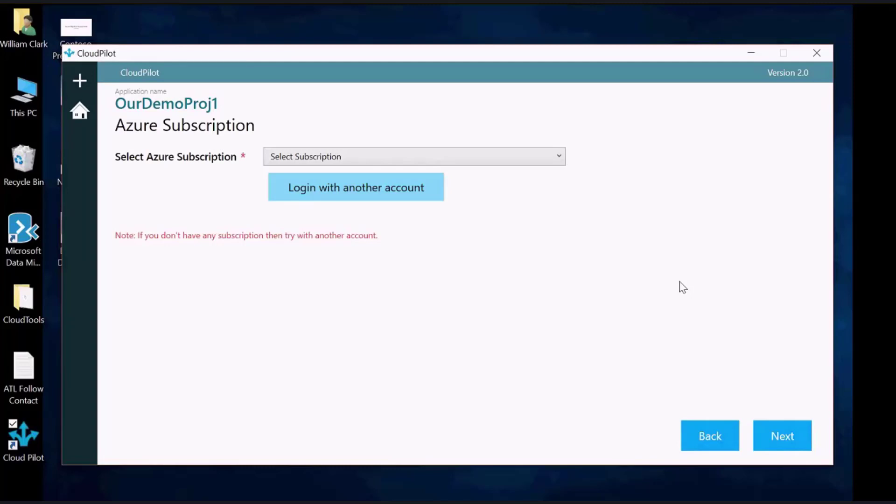Once you are logged in, select your subscription from the drop-down menu, then click Next.